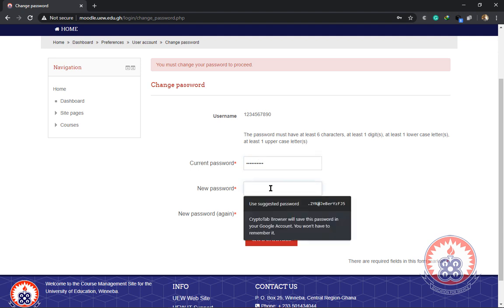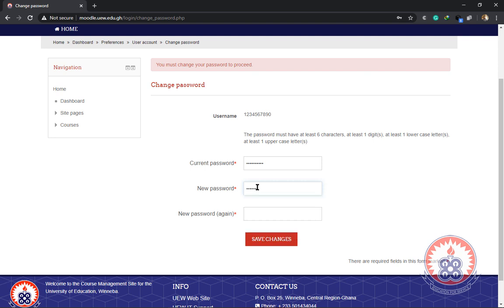In the next text box, that is new password, here you're going to enter a password that you wish to use on the LMS system. For instance, I'm going to forge my own password and put it over there. The password you change here, you should make sure you don't forget it. Make sure you don't forget the password you type in the new password text box.